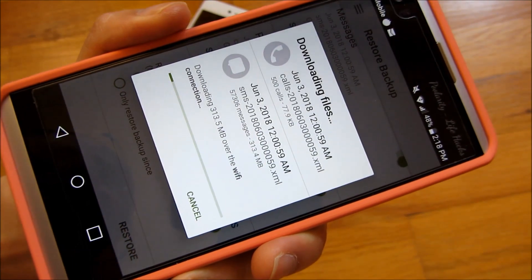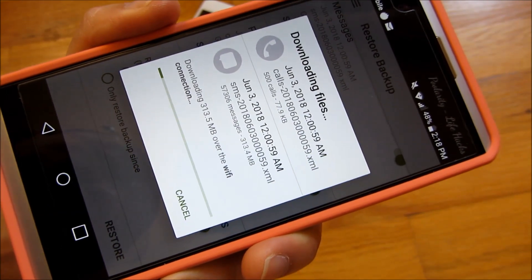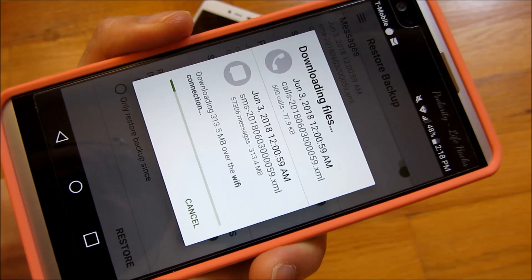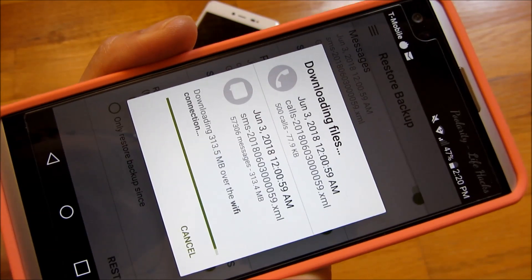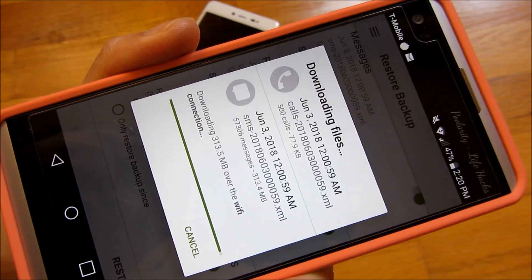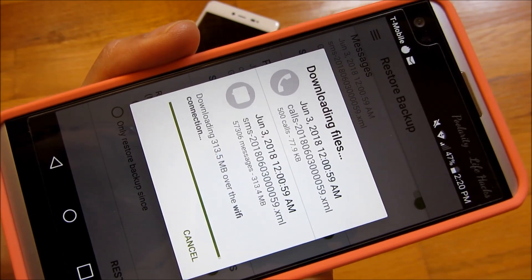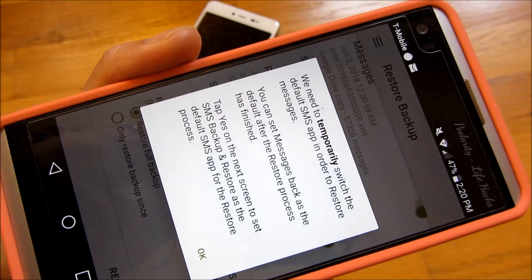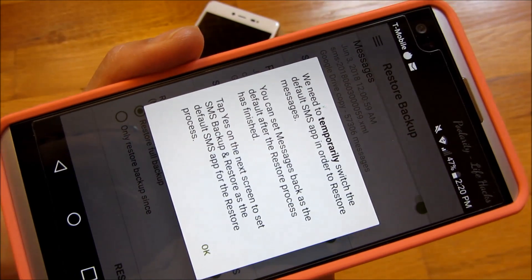And you'll notice what it's doing here. It's downloading the 300 megabyte file. So first, it's going to finish downloading this 300 megabyte file, backup file, from my Google Drive.